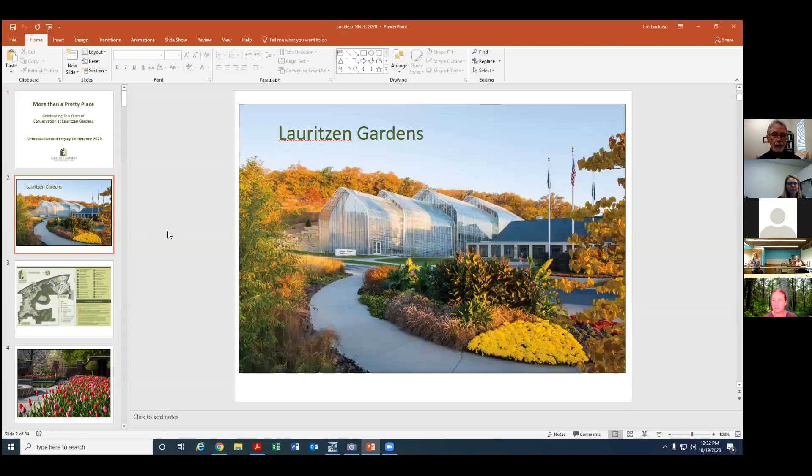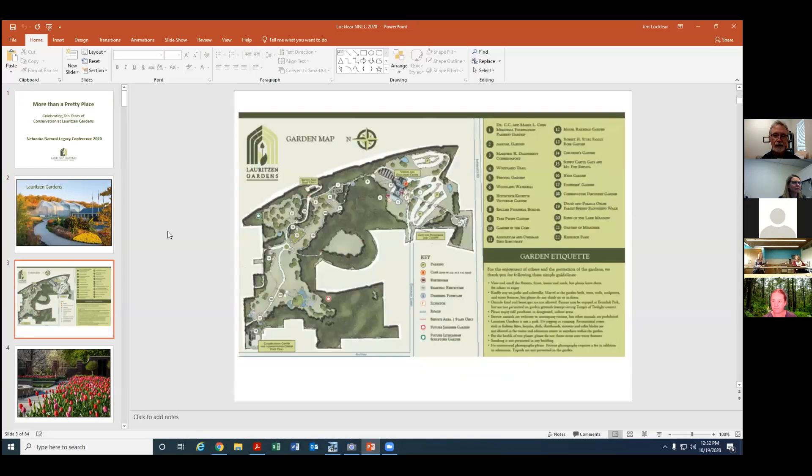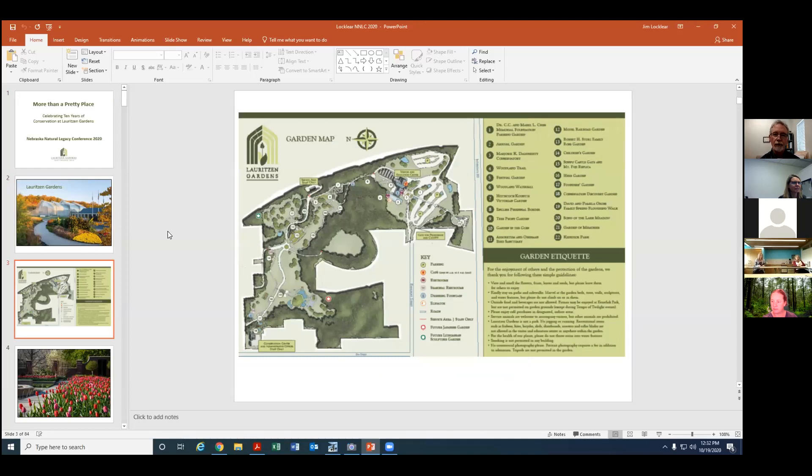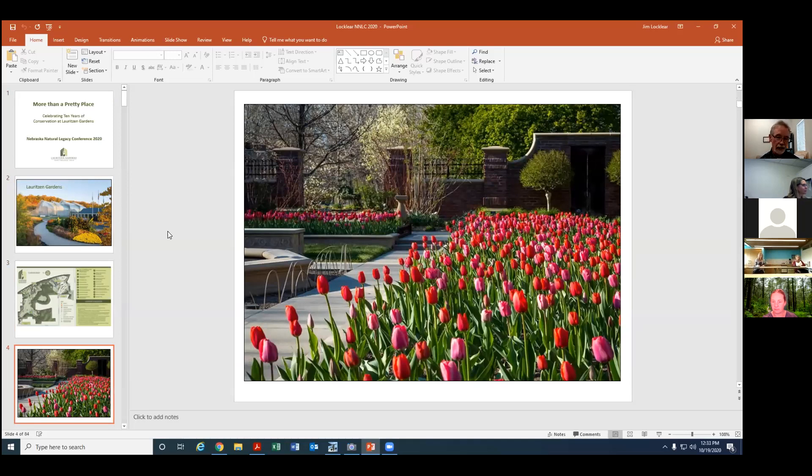Before I launch into the specifics of conservation, I do want to let you know that Lauritzen Gardens really is a pretty place. If you haven't been there, it's a hundred acres tucked into the riverfront hills of Omaha and we have about 25 different garden spaces within the 100 acres and as you can imagine, every season is attractive there.